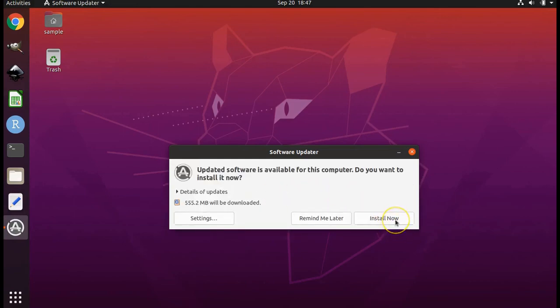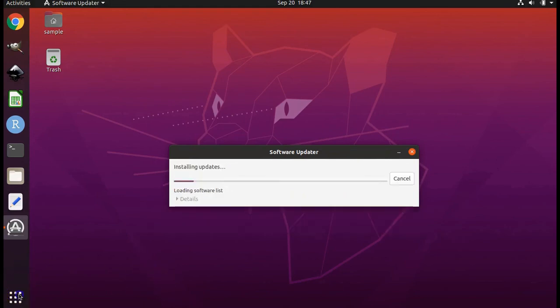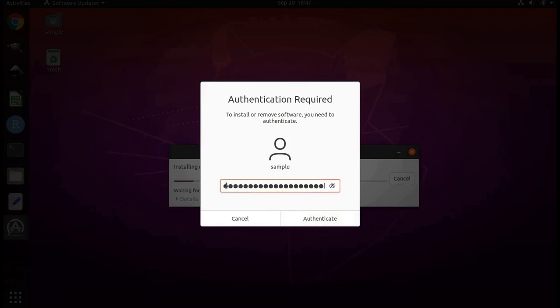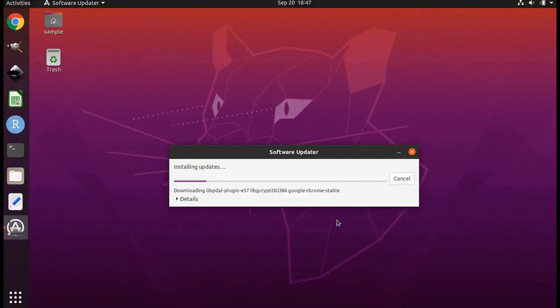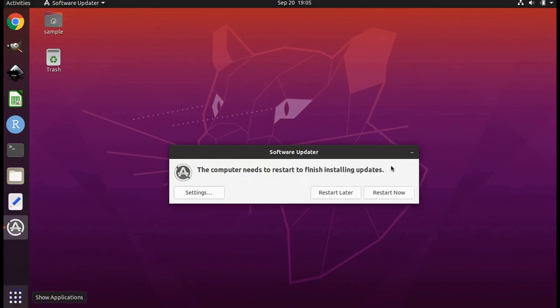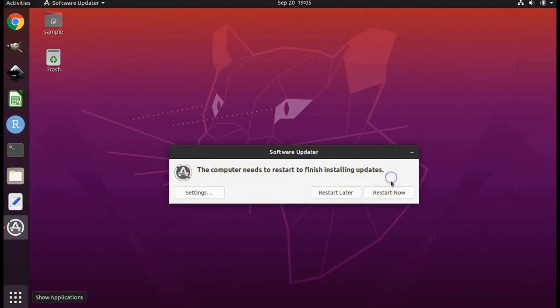Click on install now. You may be asked for the system password. Click authenticate. When the updates are finished installing you will receive the following message on your screen. Click restart now.